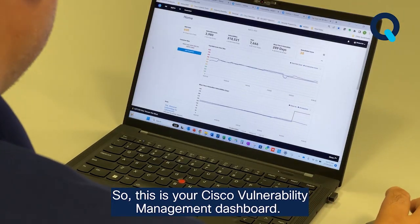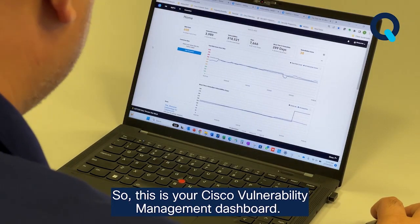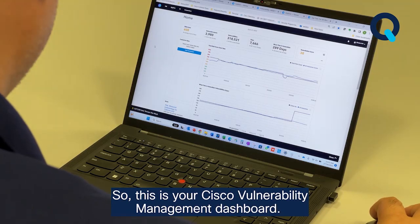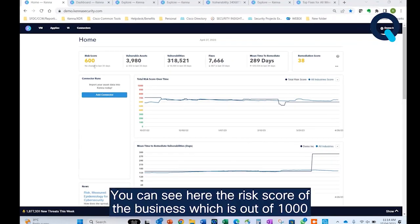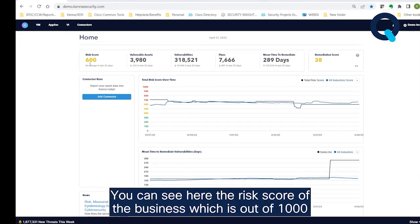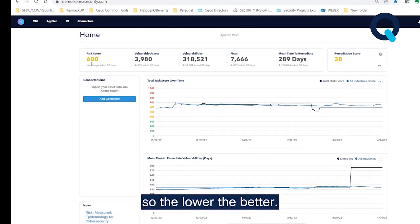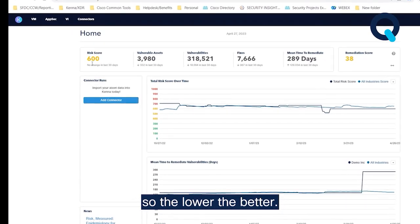This is your Cisco Vulnerability Management dashboard. You can see here the risk score of the business, which is out of 1,000 — so the lower, the better.